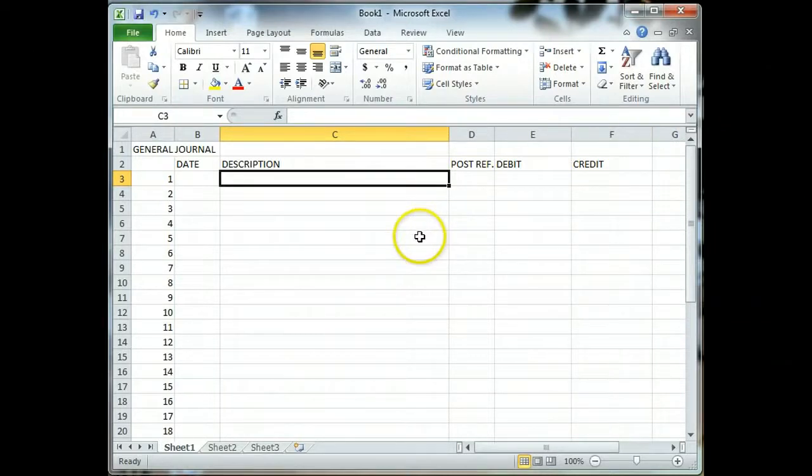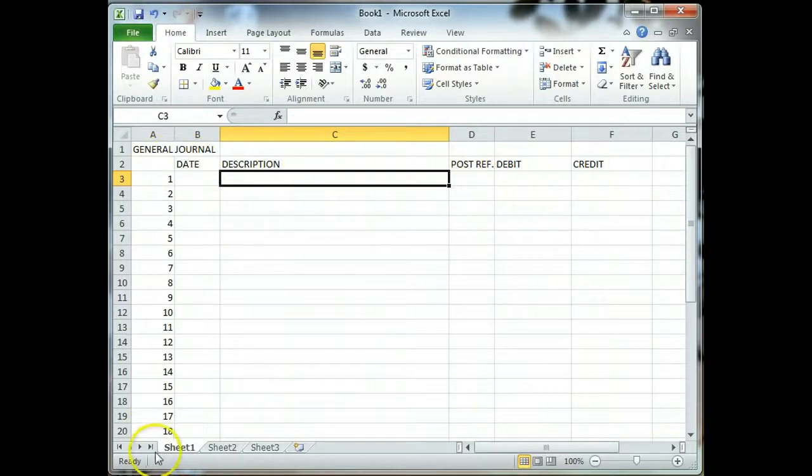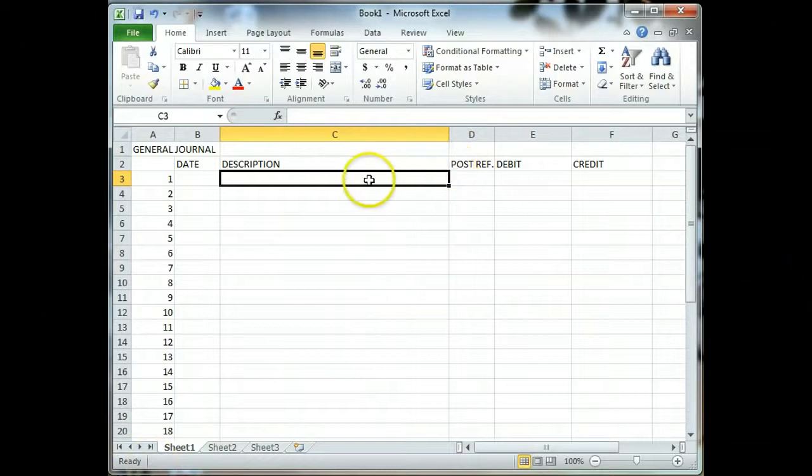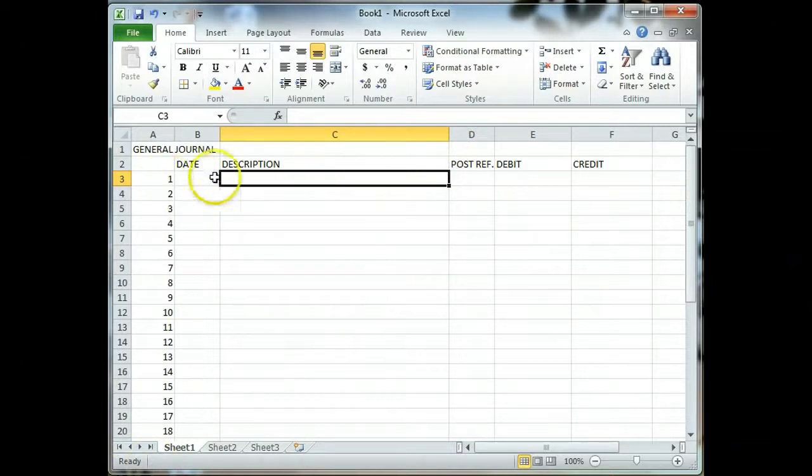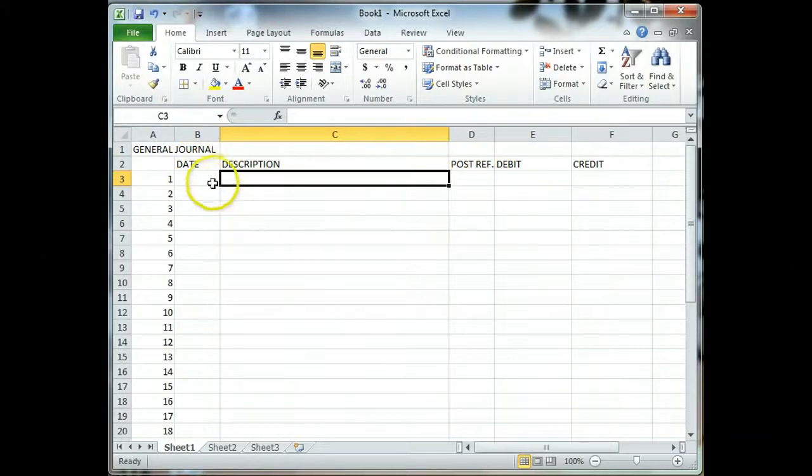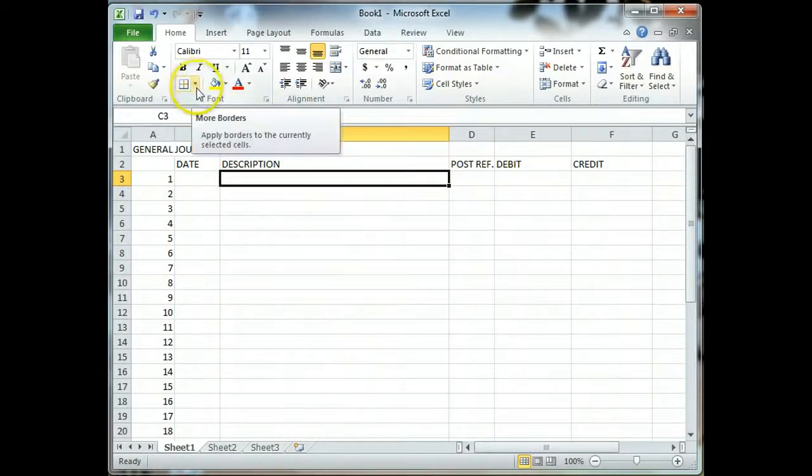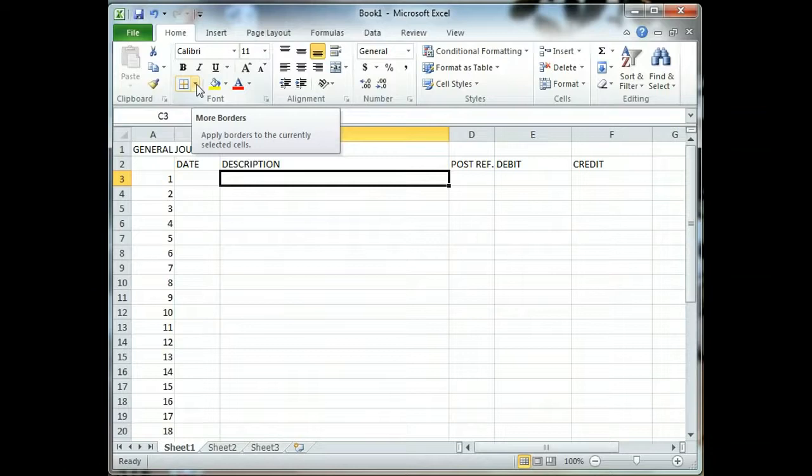Now what we have here is a date description, post reference, debit, credit, title. Even though you cannot see the borders when you are printing, you have your cell divisions here, we want to create borders that would reflect what we have in the book. This requires what we call borders and shading. If I move my mouse over to the font group, you're looking for more borders.